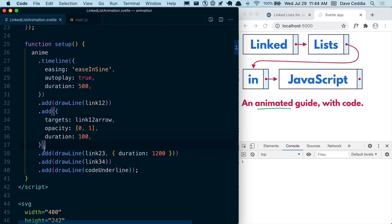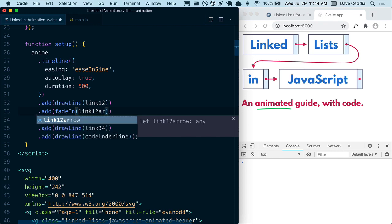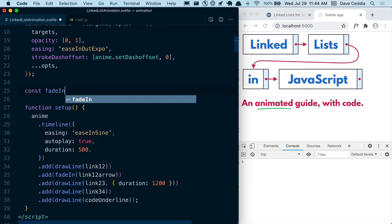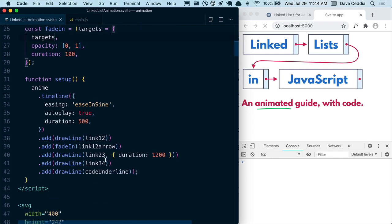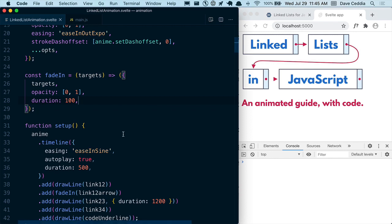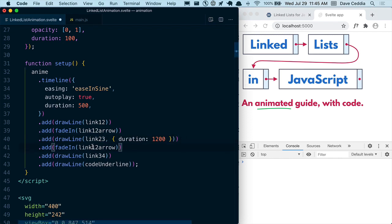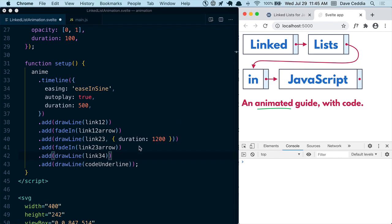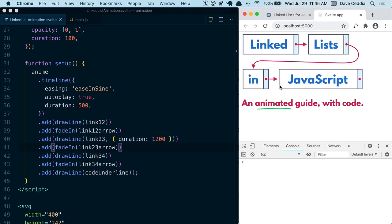Since we need to do this again a few more times, I'm going to take this out and make a function called fadeIn that takes targets and returns that object. Then I can call fadeIn and pass link12Arrow, then link23Arrow after link23 draws, and link34Arrow after link34 draws. That fade in, that fade in, that fade in — done. This animation is ready to go.